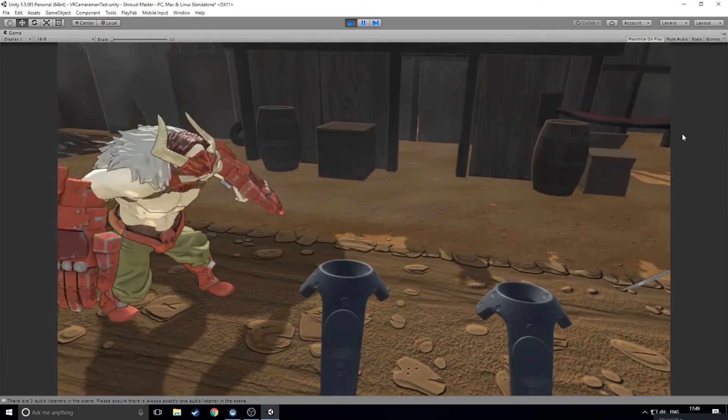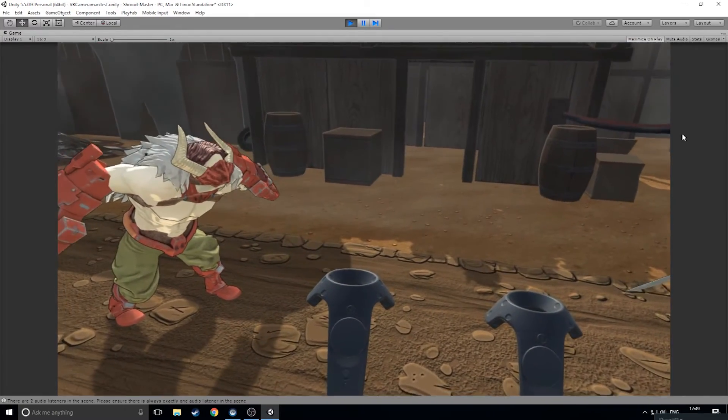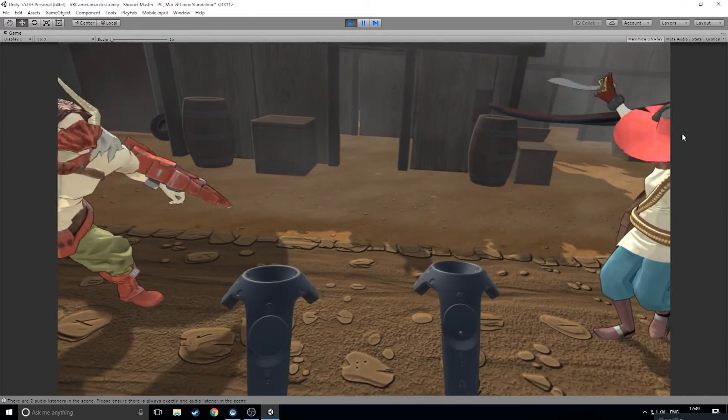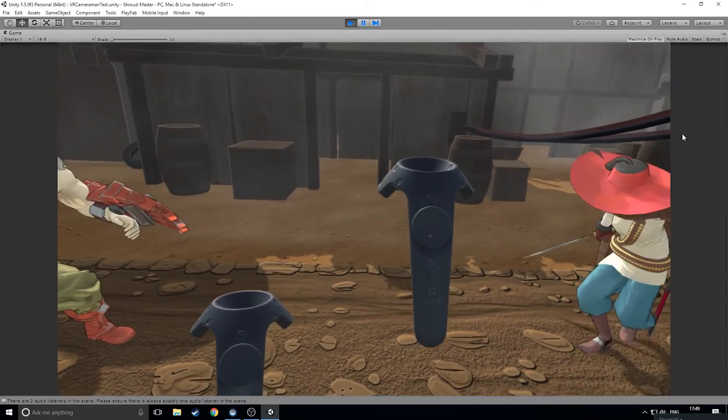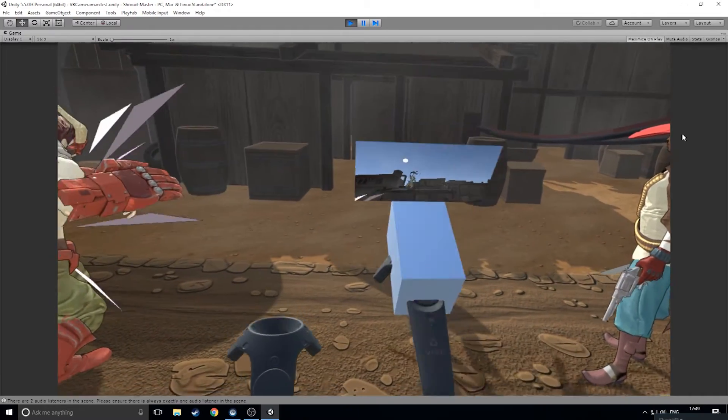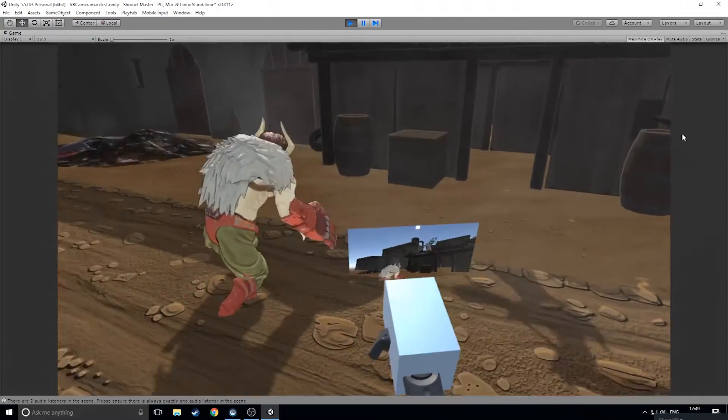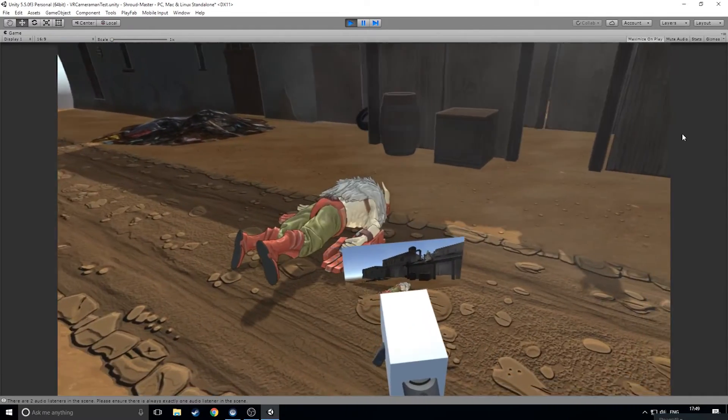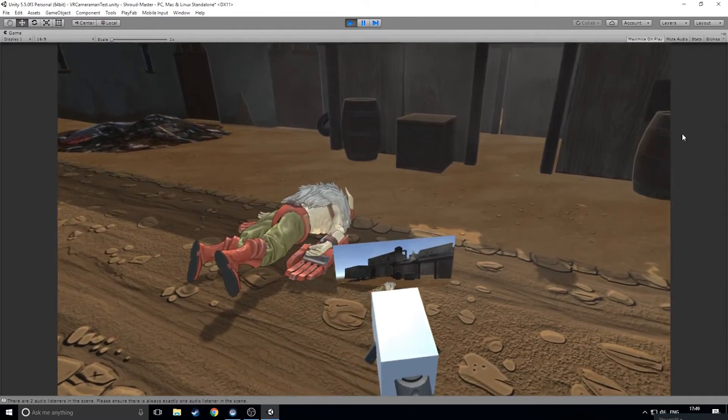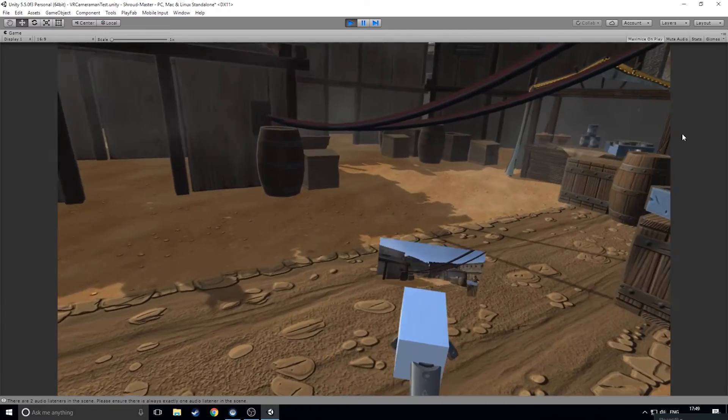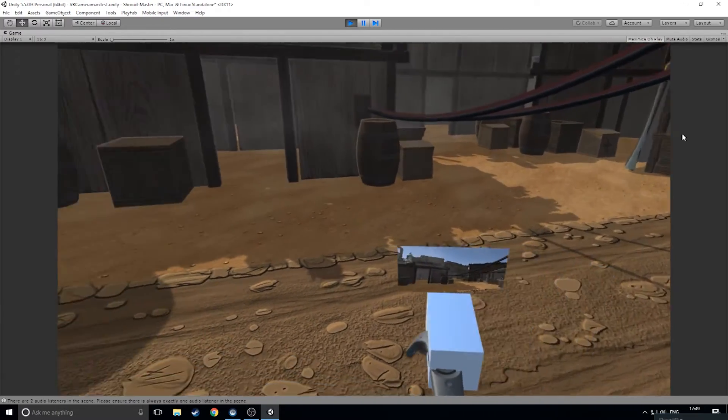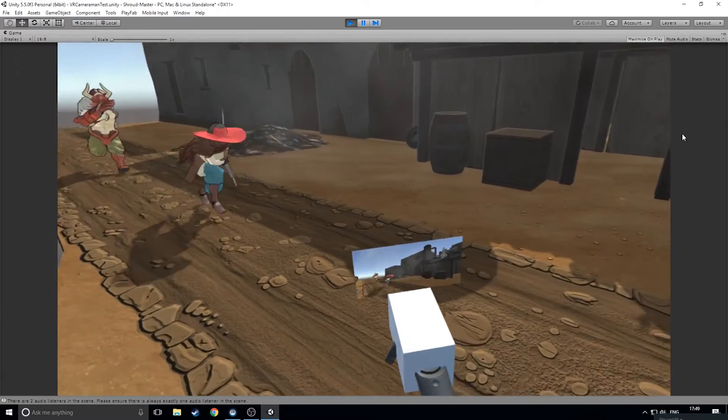Once you've finally found a good spot, press the pad on the right controller to summon JankyCam Crimson, our flagship prefab camera. Use the trigger on the right controller to grab and interact with the camera. The viewfinder shows us the shot we'll be getting.